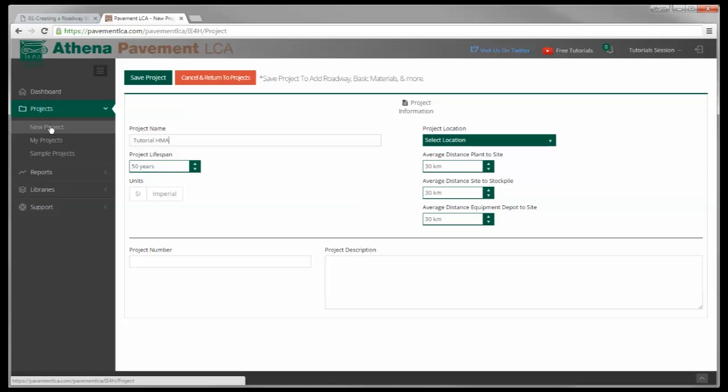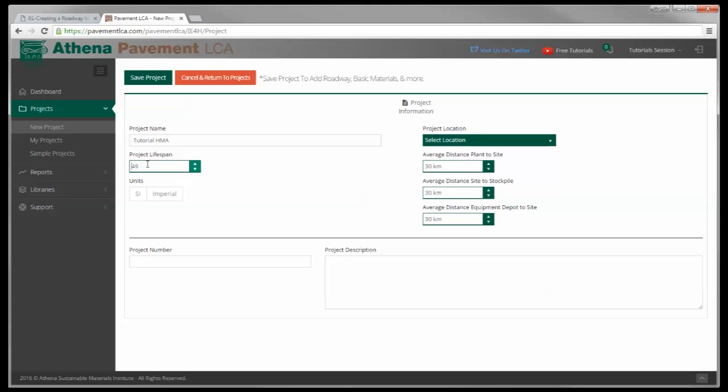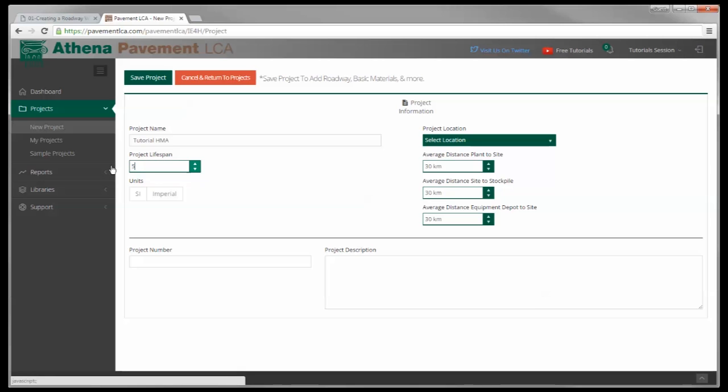Project lifespan is 50 years. It defaults to 50 years. The minimum you can do is 30 years. If I do 20 years, it changes to 30 automatically, but we'll leave it at 50.